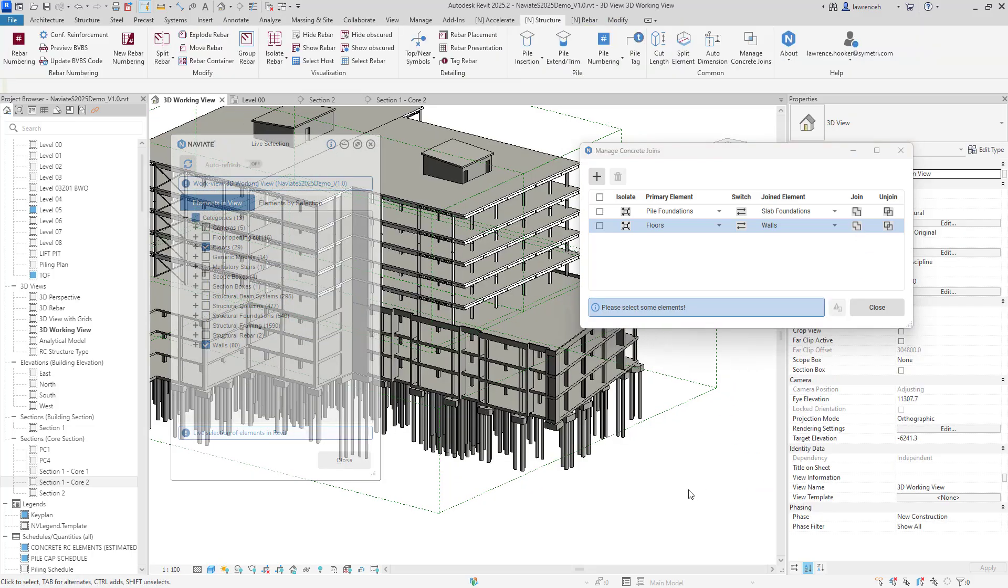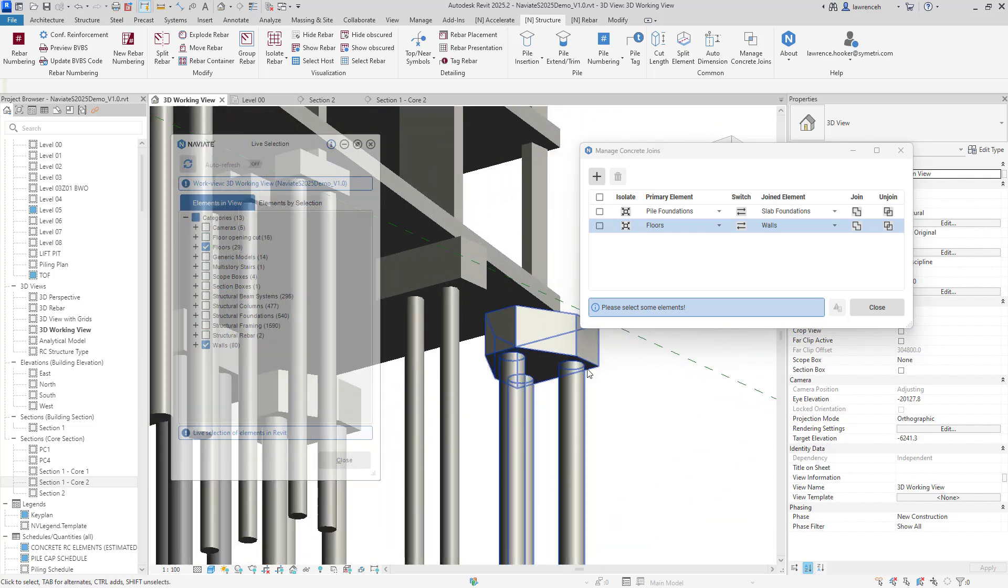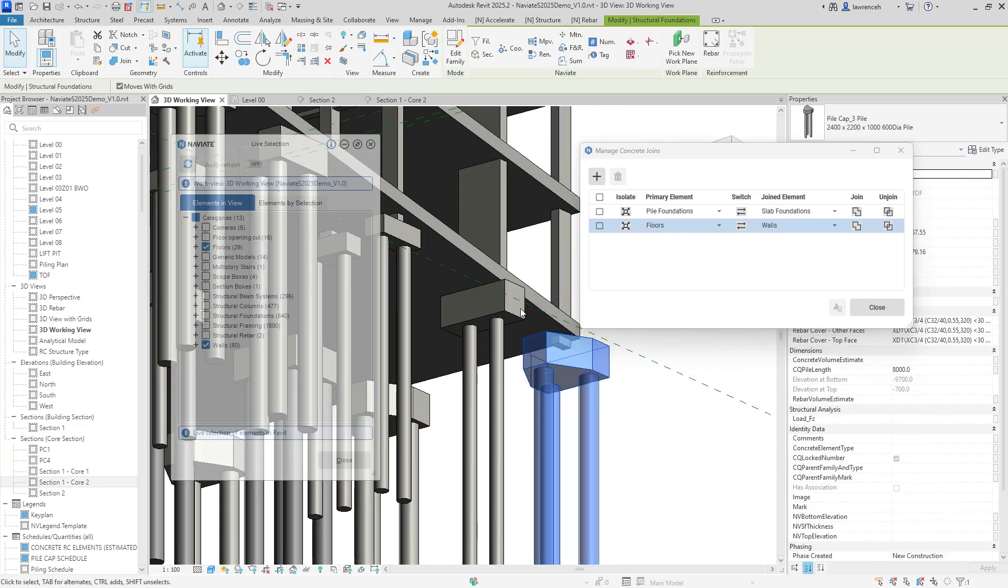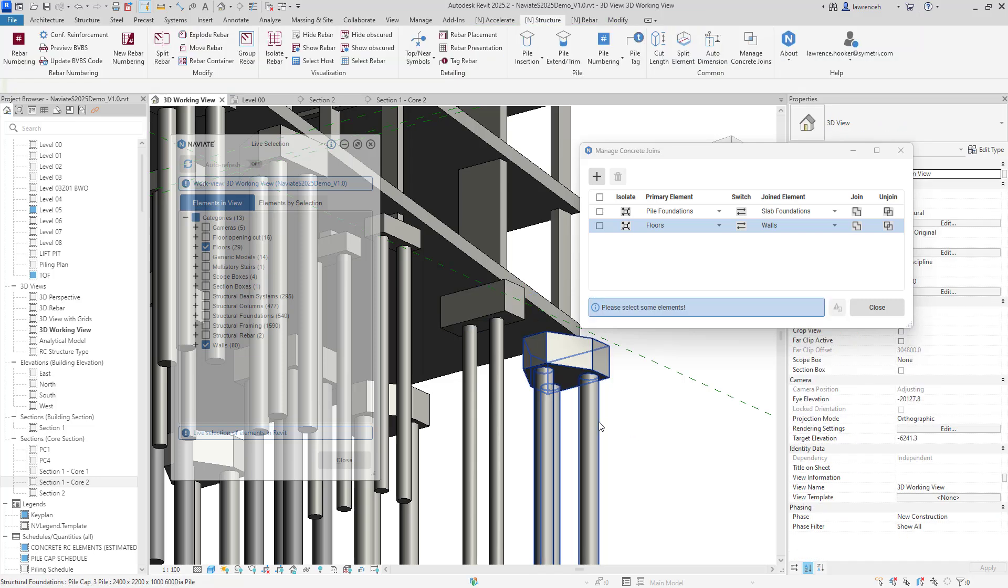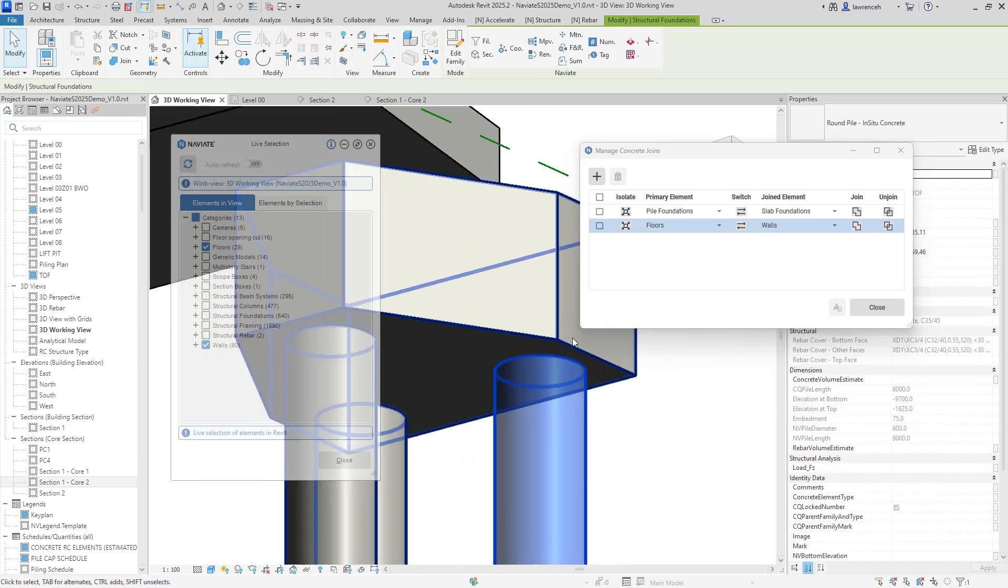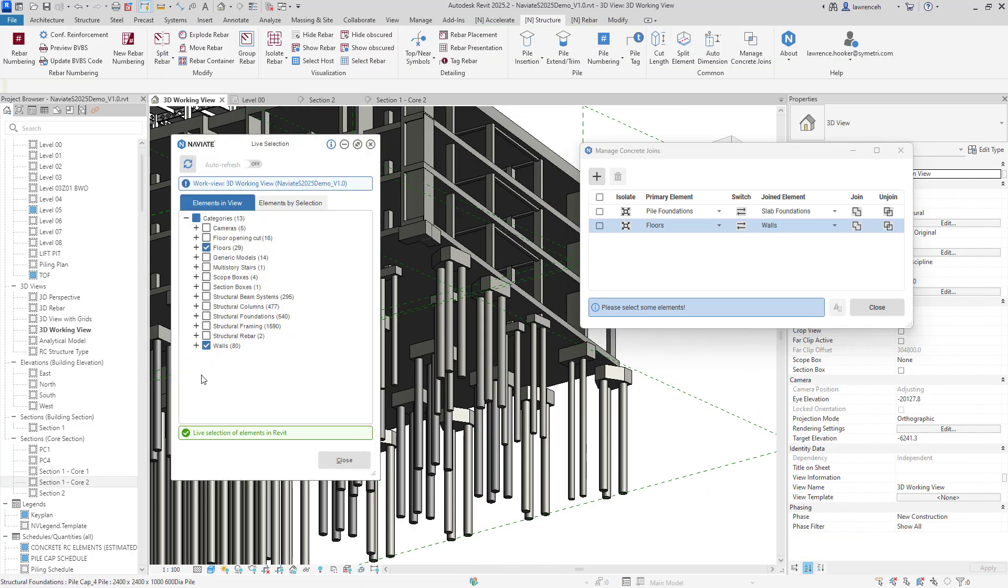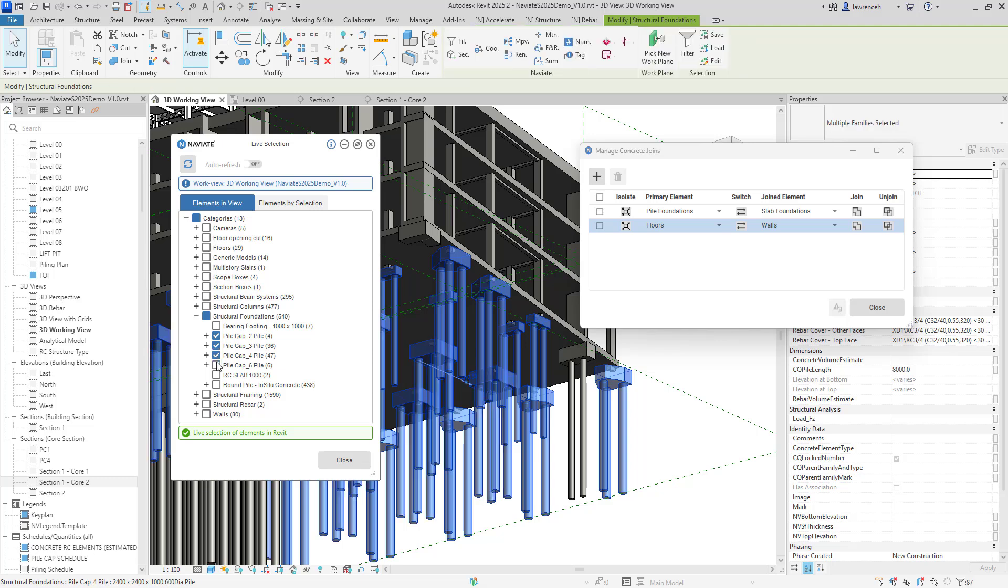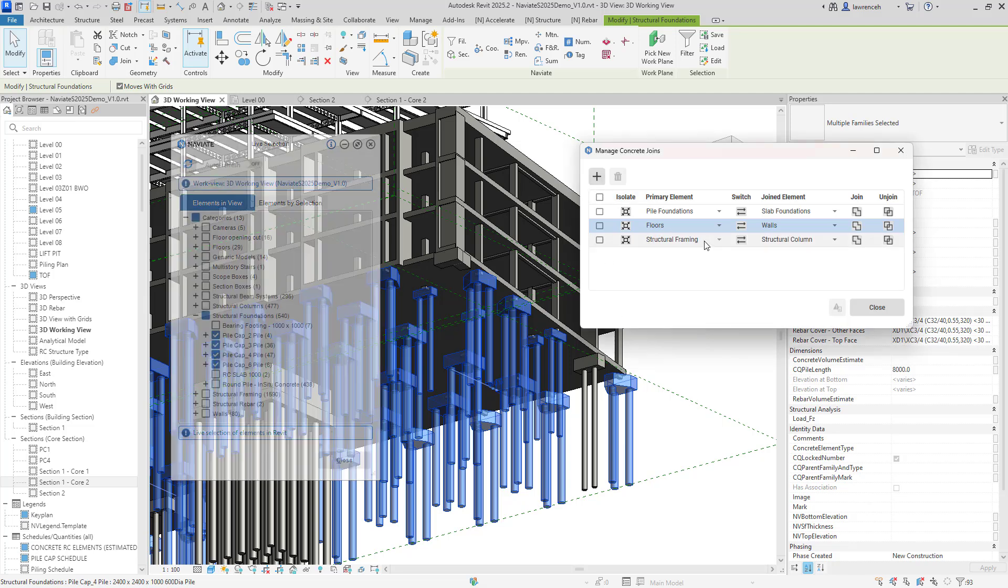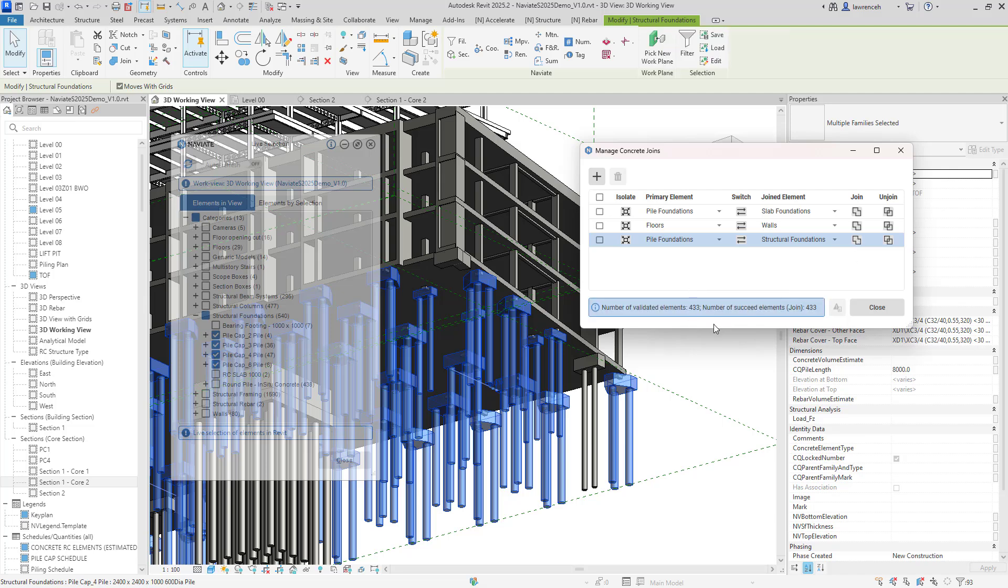Now while we're here we also optimize pile caps and piles to be able to be joined together as well so obviously these are nested families as you can see but again if I tab key and select one of these piles here I will want to be joining the piles to the caps. So let's go ahead and make a selection of those so again I'll use my live selection to enable this so we'll drill down in here and you can see here are all of my piles and pile caps so we'll make a selection of all of those inside here. We'll add another row in here so what we want to do here is now get the pile foundations and we want to actually join that to structural foundations so we'll click on join and we can now see that 400 objects have now been joined together.